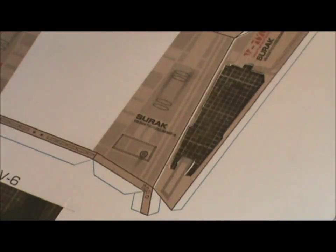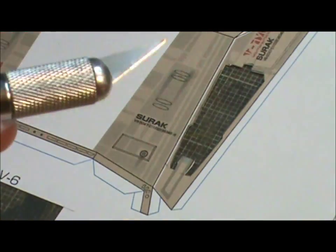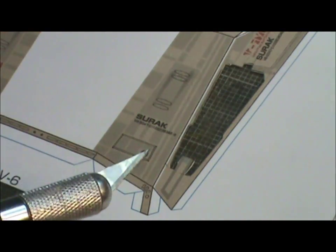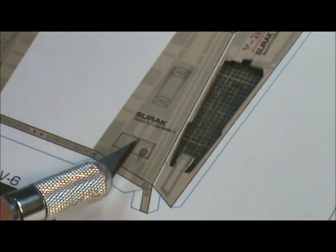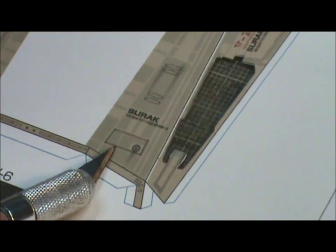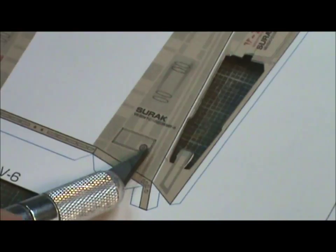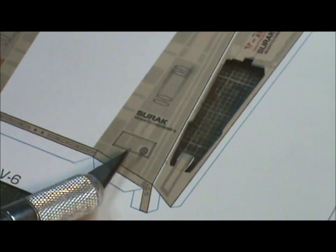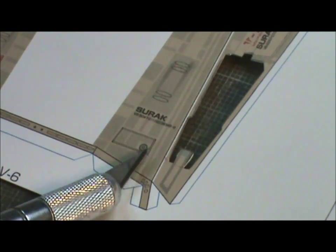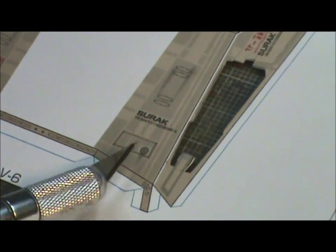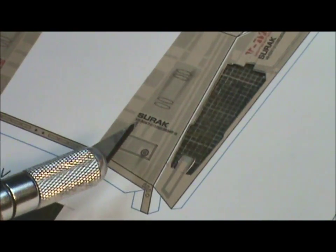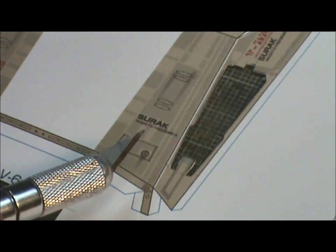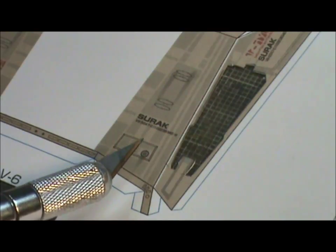Now we're going to take this panel out here and it's not rocket science. All we're doing is taking our knife, we're going to cut this out using the ruler, and then we're going to color the edges and then attach it to the model.